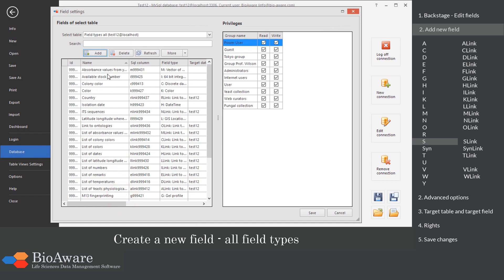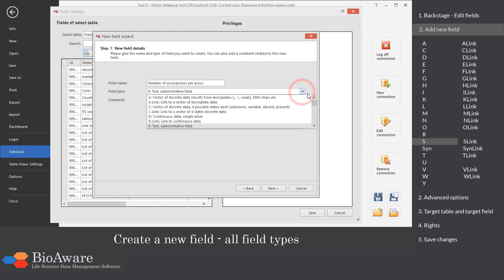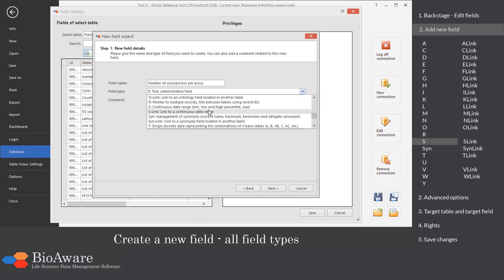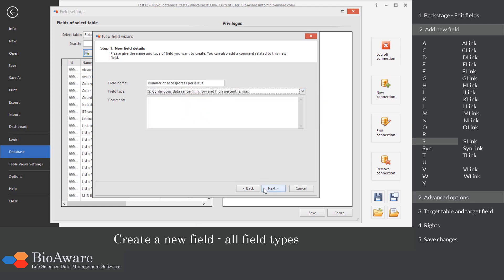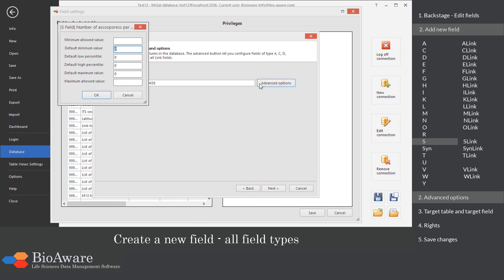The S field is created to store continuous range data. In the advanced options, you can provide the minimum, maximum and default values.